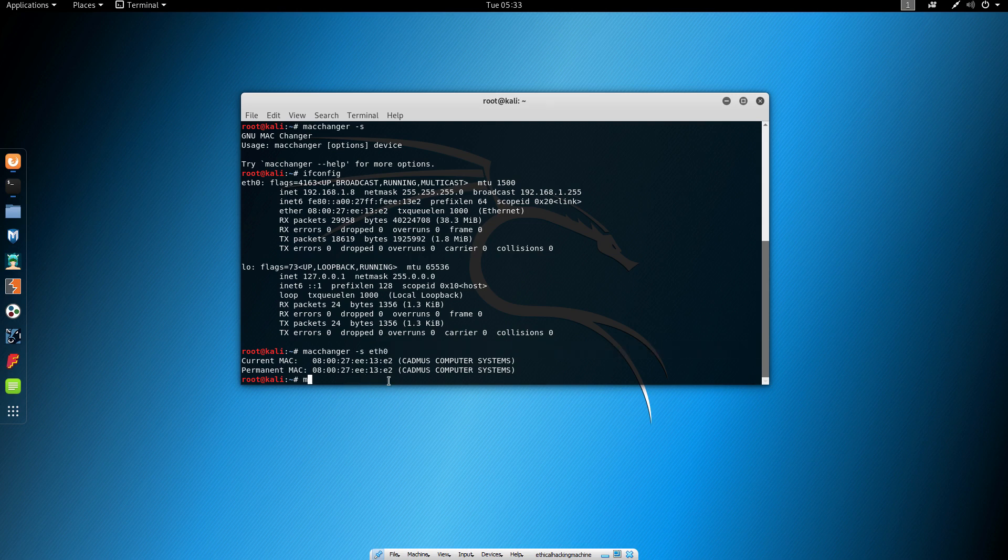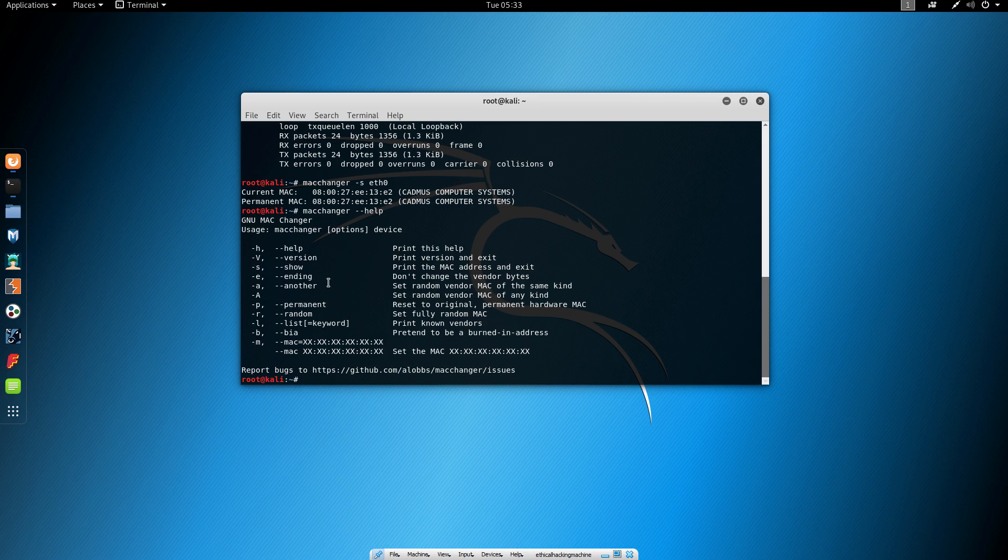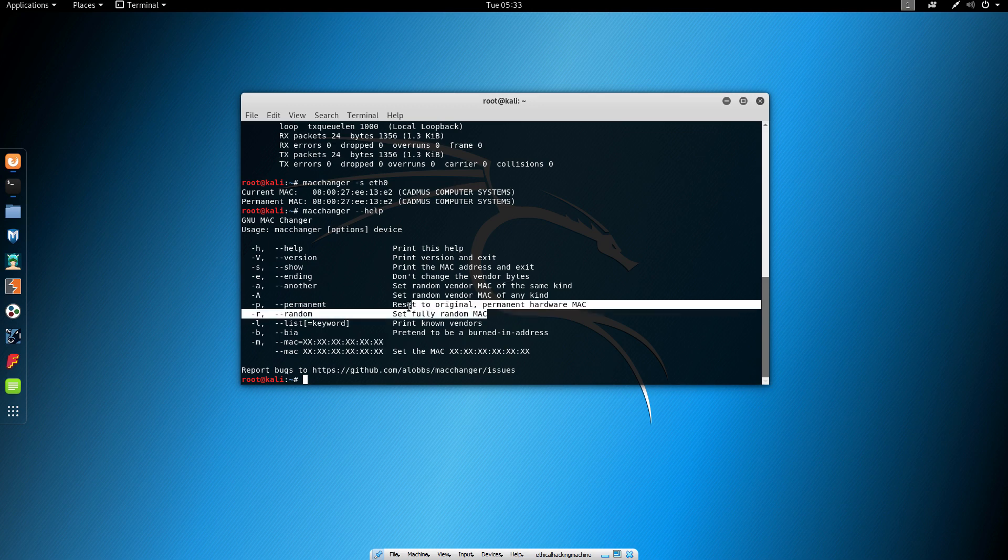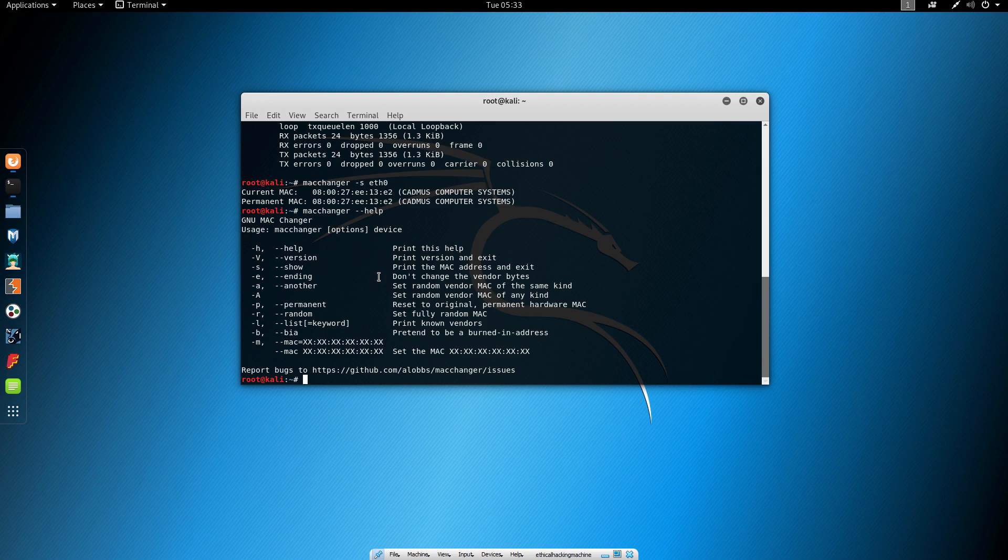Let's type MacChanger dash dash help again to see what else we can do with this program. We covered showing our current MAC address. Now let's say we want to change the MAC address. Here it says set fully random MAC address, which we can do with minus r or dash dash random. Let's try to put the random MAC address and see what happens.